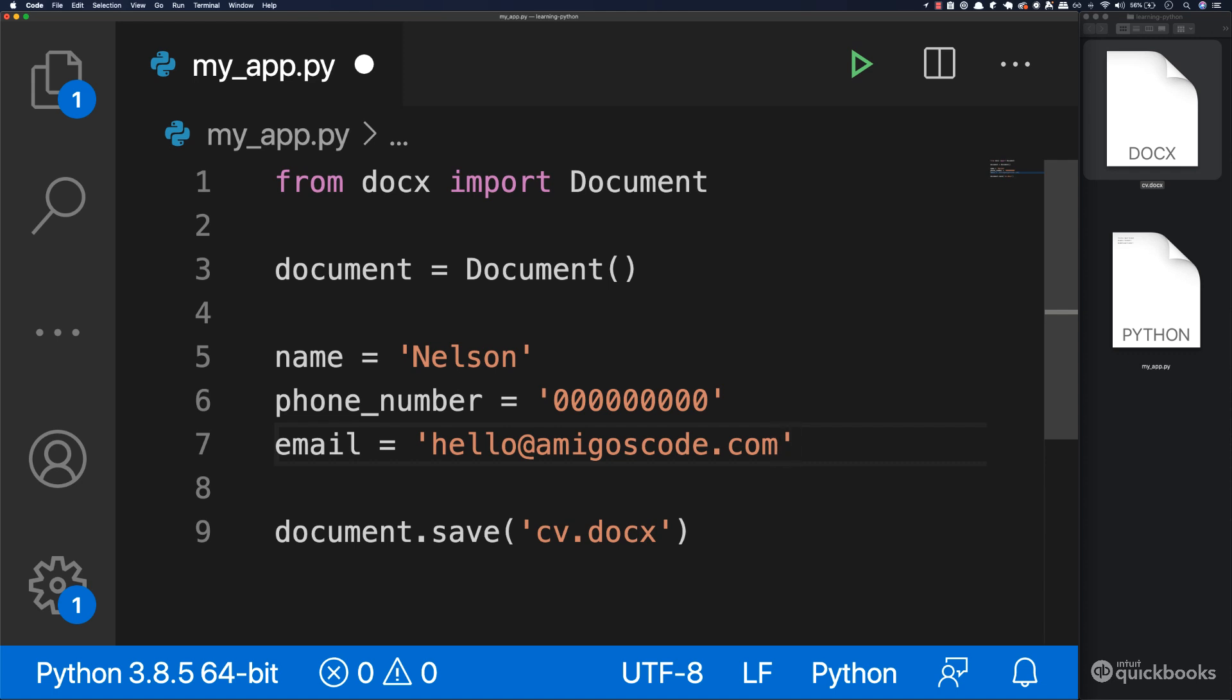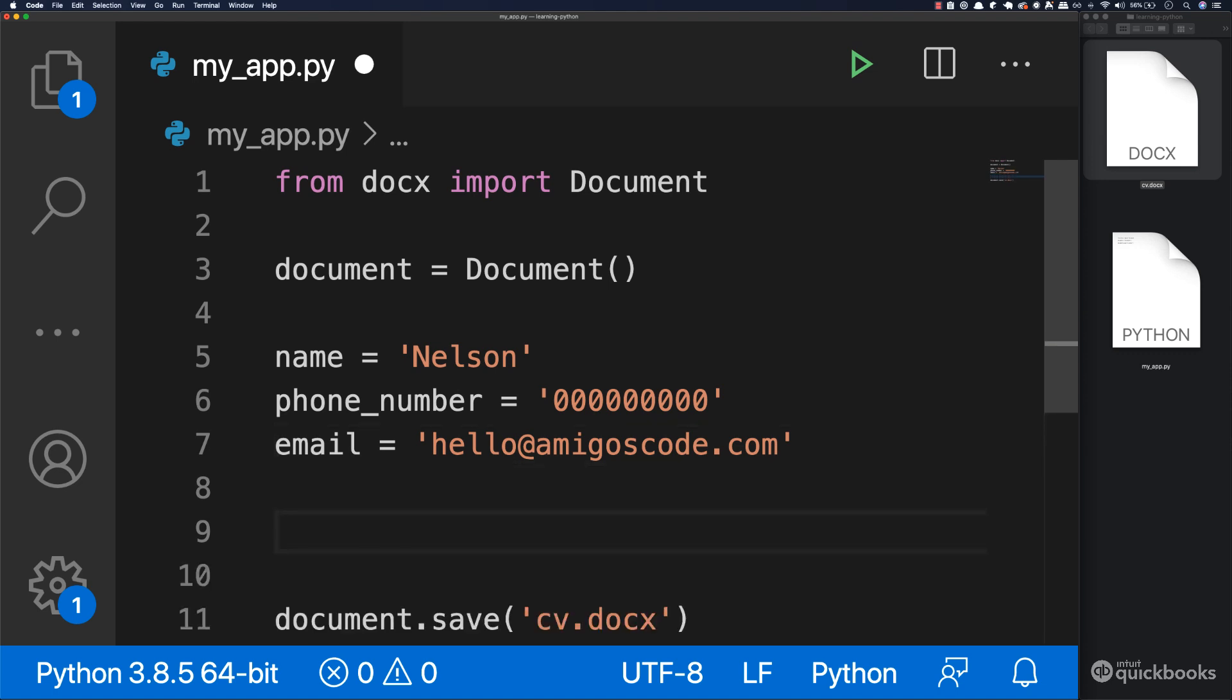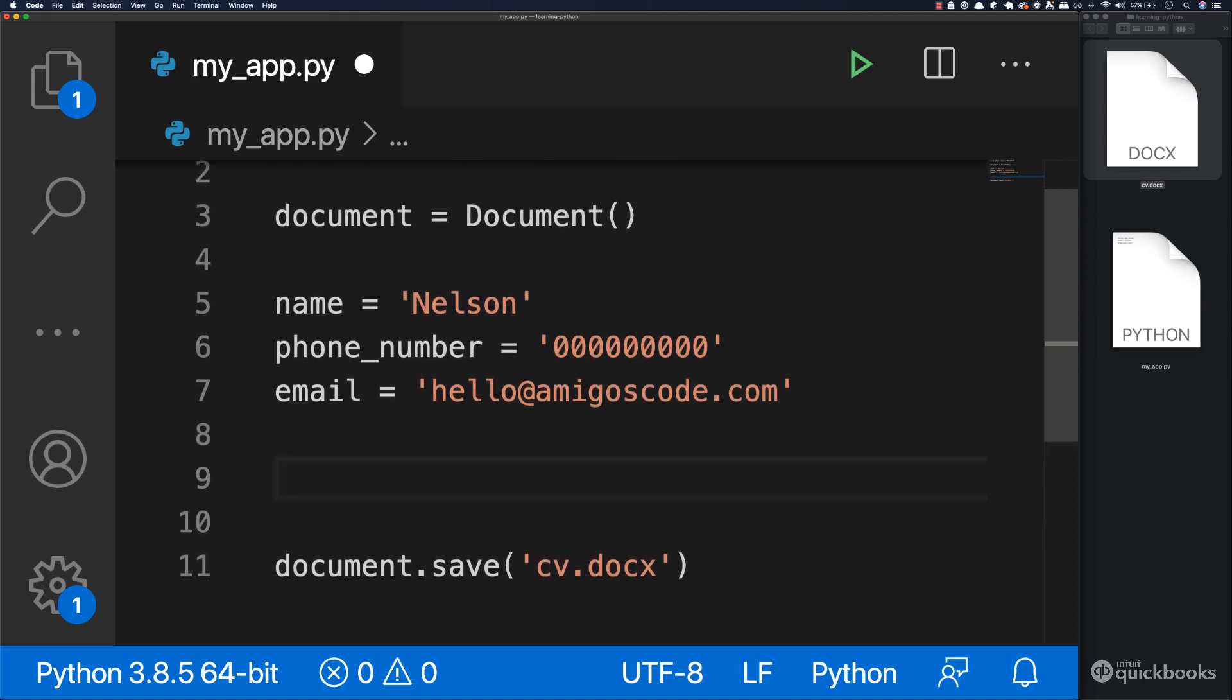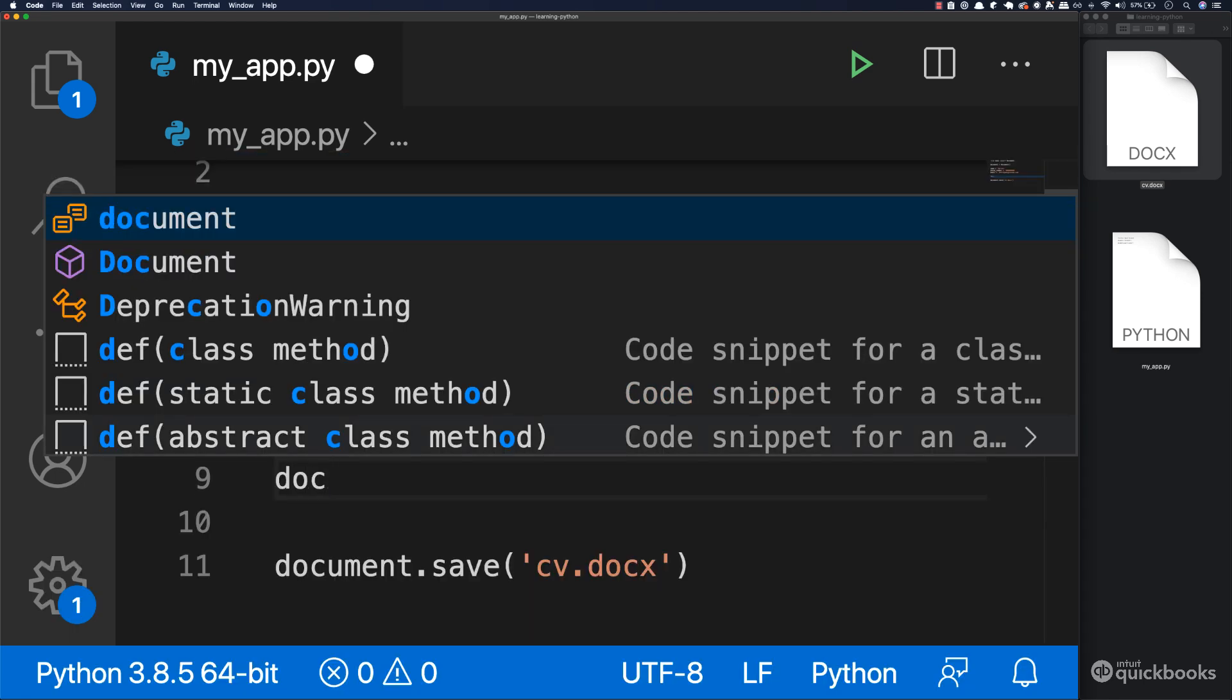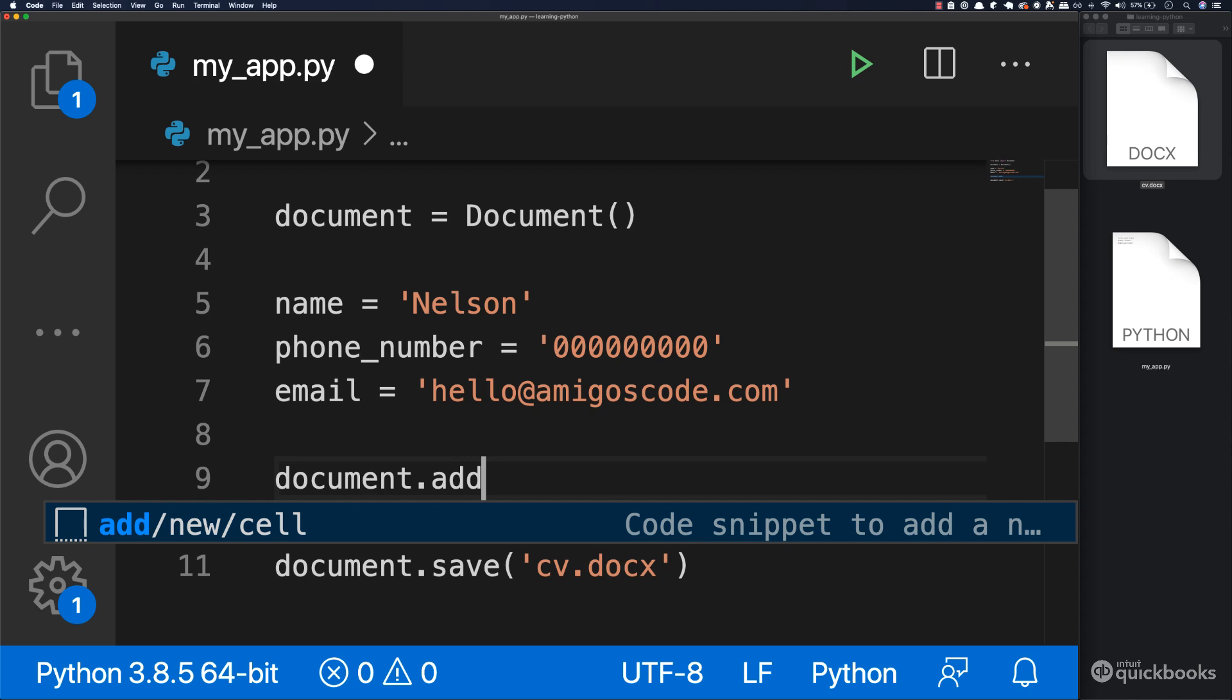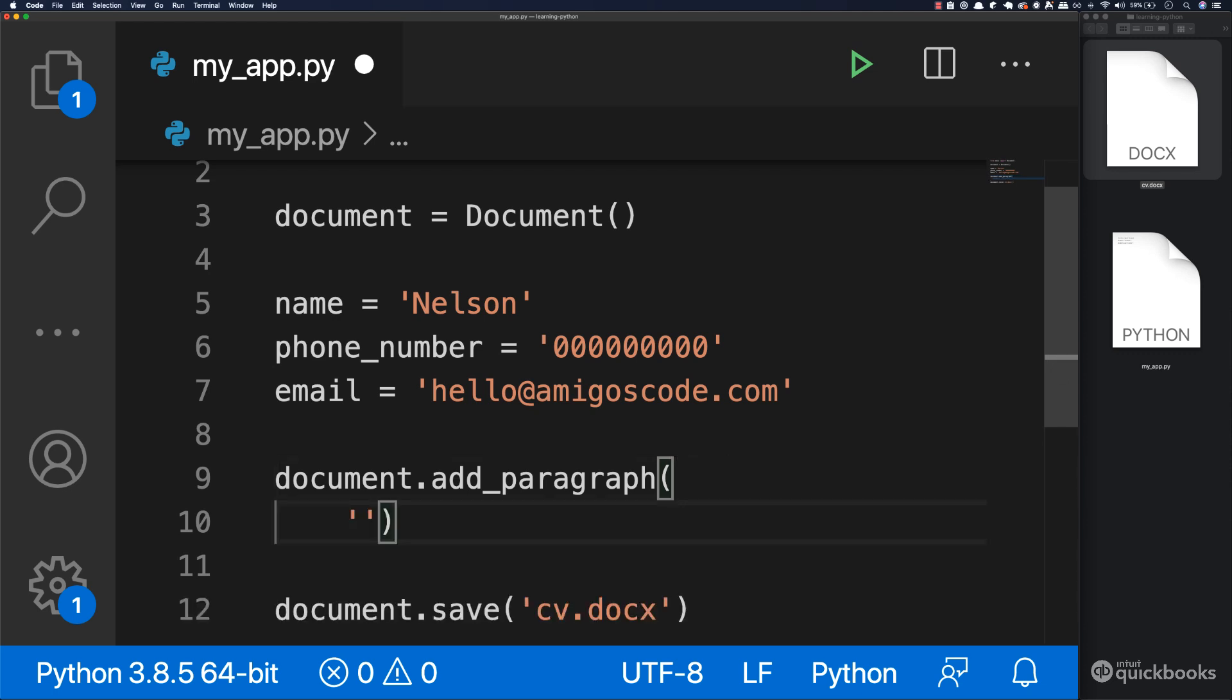So what we're going to do is take these three variables and then add them to our document or CV. To do that, we need to say document dot add paragraph just like this. And in here, what I'm going to do is press enter so this is on a new line. And what I have to do is pass the name. So let's simply say for now, hello.